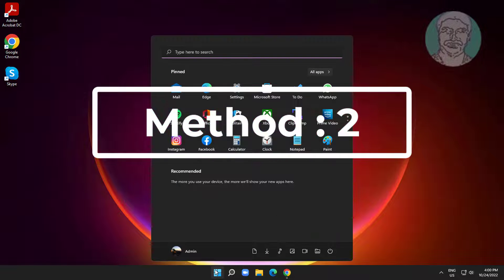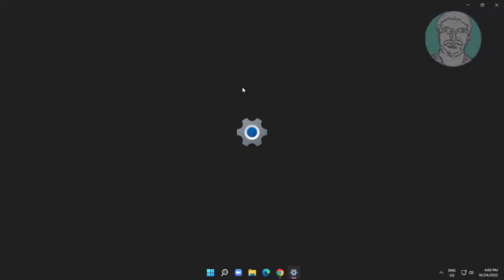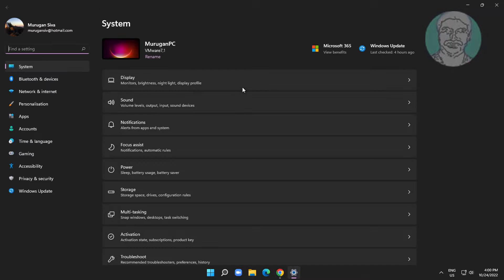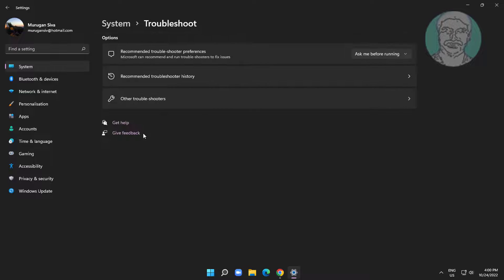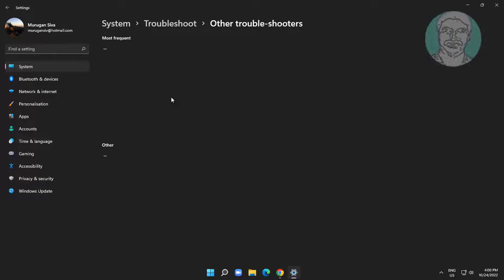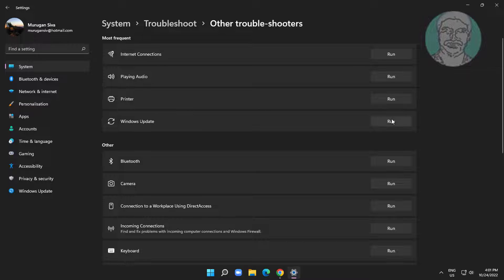The second method is to click Start, then Settings, click Troubleshoot, click Other Troubleshooters, and click Run under Windows Update.